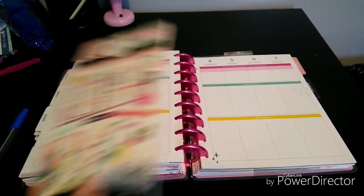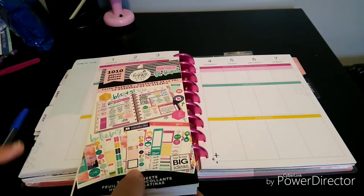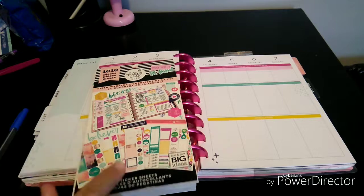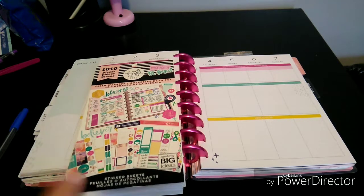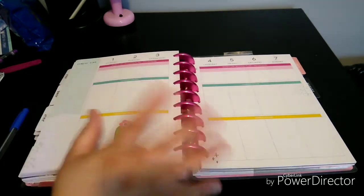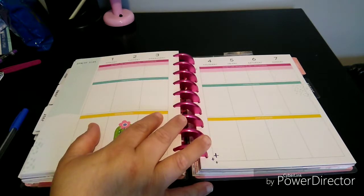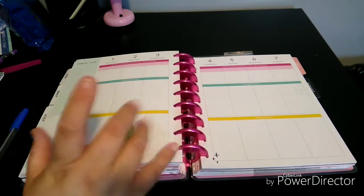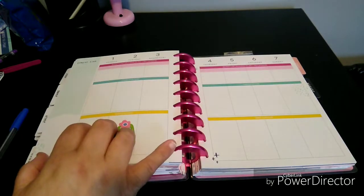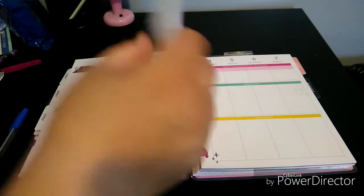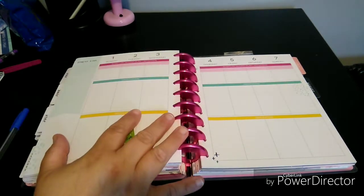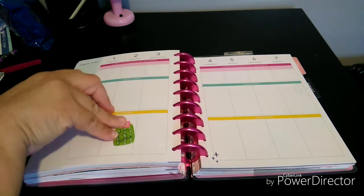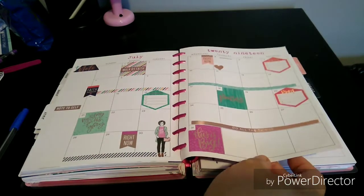I'm going to be using the Faith Warrior, it's the Happy Planner Girl Faith Warrior sticker book from Mambi. Let me explain what I'm going to be doing with this. I've had this planner since last October, I think when the Faith Warrior came out, and I have not used it. This is the July 2019.